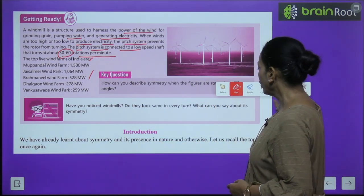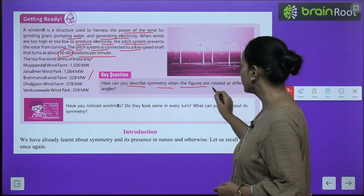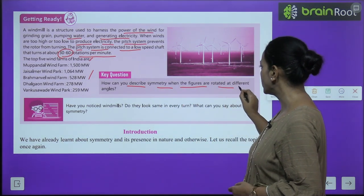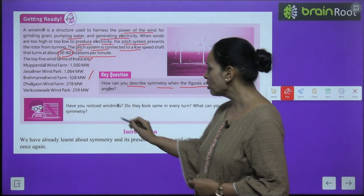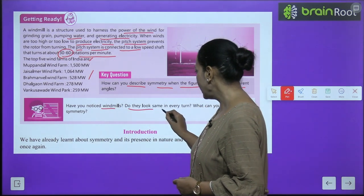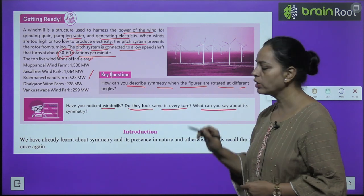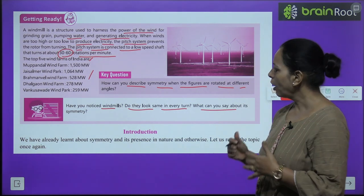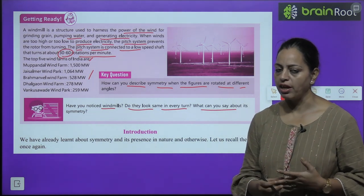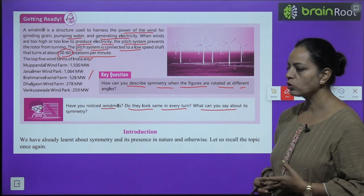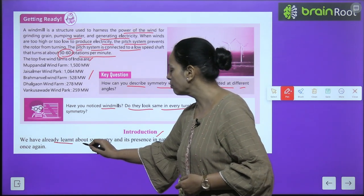So the top 5 wind farms of India are given here. One question for you: how can you describe symmetry when figures are rotated at different angles? Have you noticed windmills — do they look the same in every turn? What can you say about their symmetry?